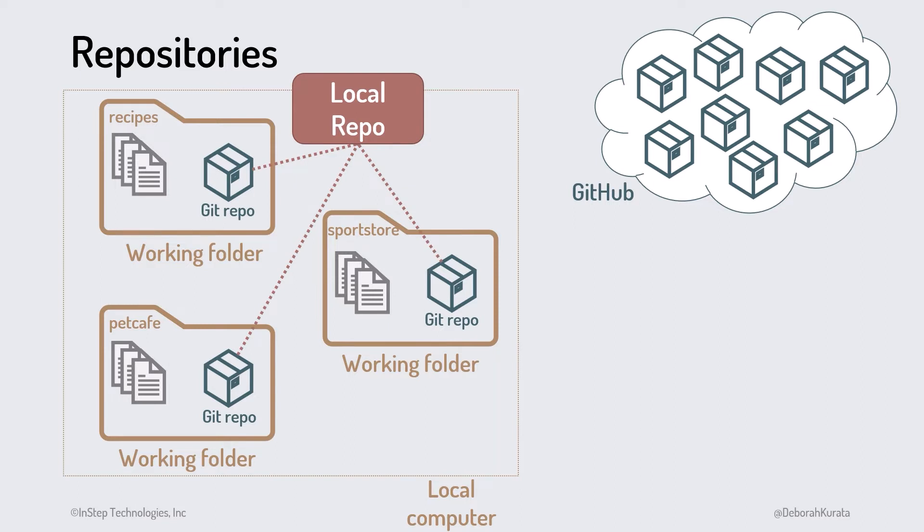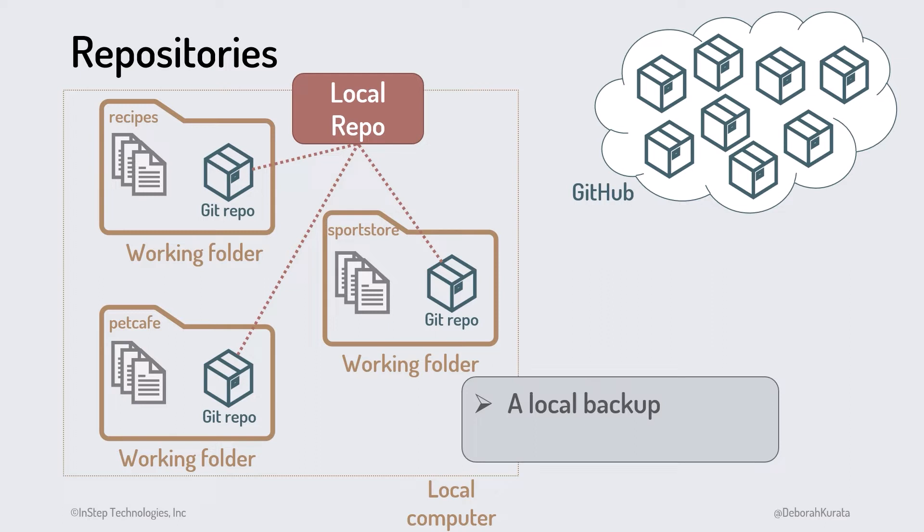This local repository resides in the working folder on your computer. We use a local repo for a local backup of our code and to track our code revisions.